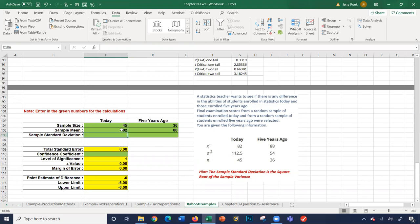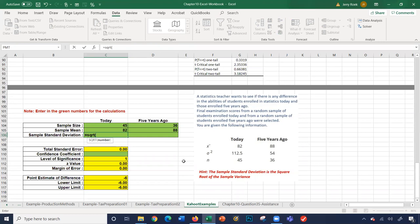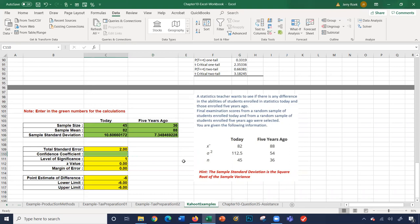They give us variance but not sample standard deviation. We'll use SQRT(112) and SQRT(54) to calculate the standard deviations.